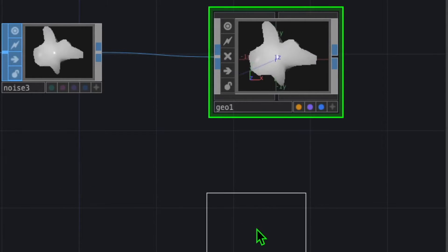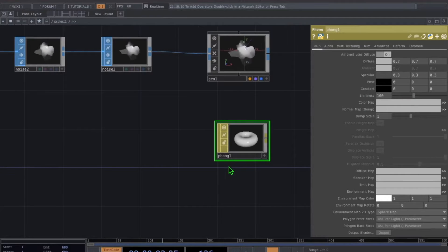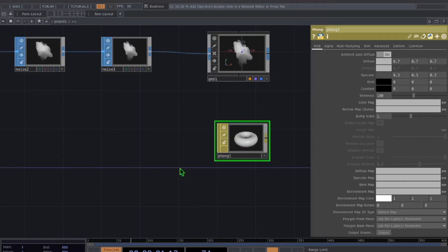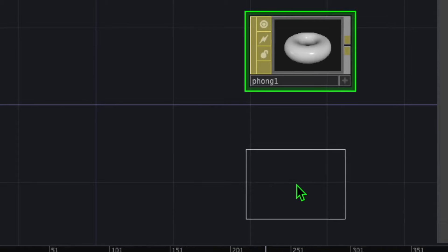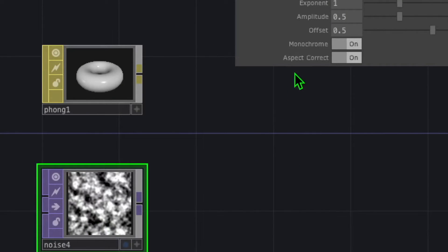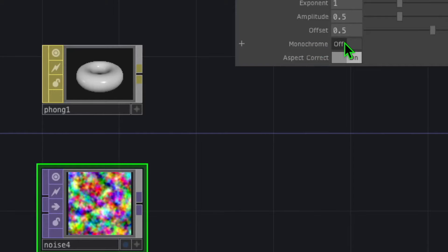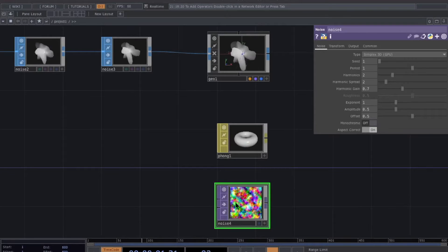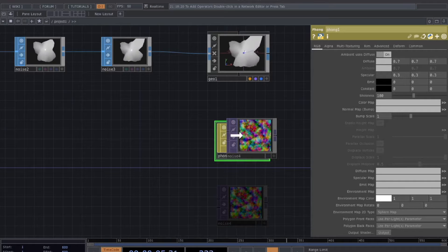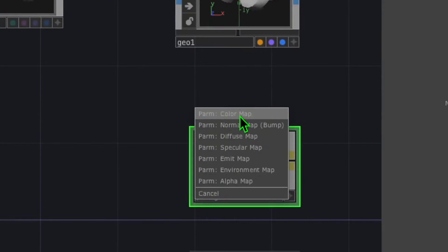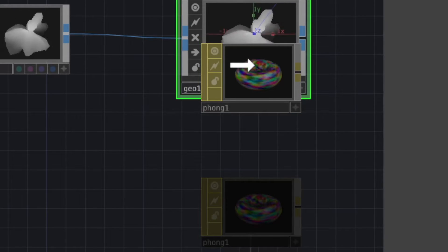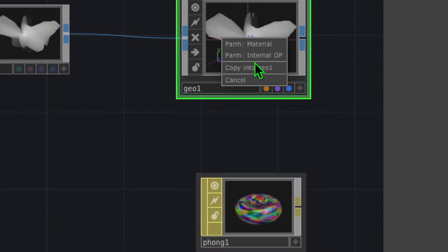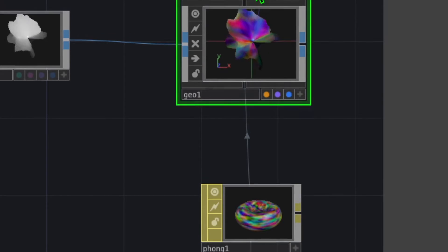Now let's attach a noise to our phong — that noise will provide color to the phong, and the phong will connect to our geo. Double click on the empty grid area, go to the TOP category, click on noise, and drop it somewhere below phong. With the noise operator selected, click on monochrome in the parameters to turn on color. Then drag noise onto phong until the border turns green, drop it, and click color map. Then drag phong onto geo and click material.